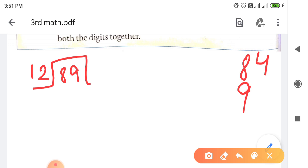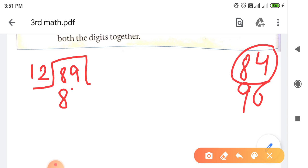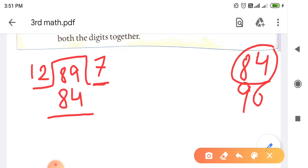12 eights are 96 होता है। So 96 तो क्या हुआ - 89 से बड़ा हुआ। तो यहाँ पर हम क्या लिखेंगे - 84। हमने 84 लिख दिया, 12 को 7 के साथ multiply करके 84 आ गया था। तो हमने ऊपर 7 लिख दिया। अब 89 में से 84 हमने minus किये तो आया 5। So 5 क्या रहे गया - यहाँ पे Remainder रहे गया, क्योंकि यह 5 हमारे divisor 12 से छोटा है।